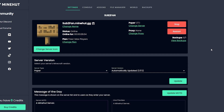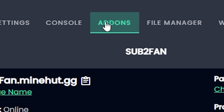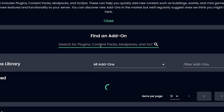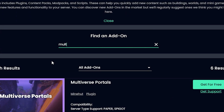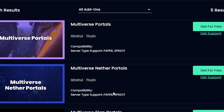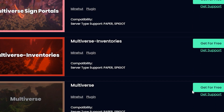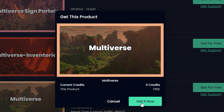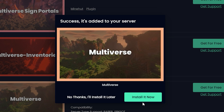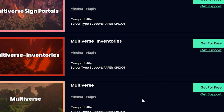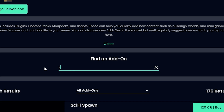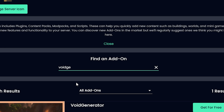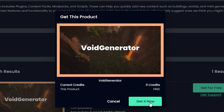I'm on my Minehut dashboard and I'm going to go to add-ons. I'm going to search up Multiverse, scroll down, find it, and install it. Then there's one more plugin we need — we're going to search VoidGen, and that's the first one here. We're going to download that as well.